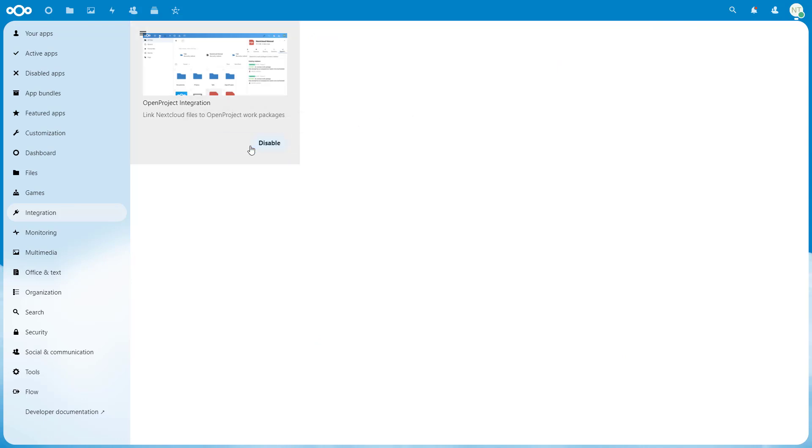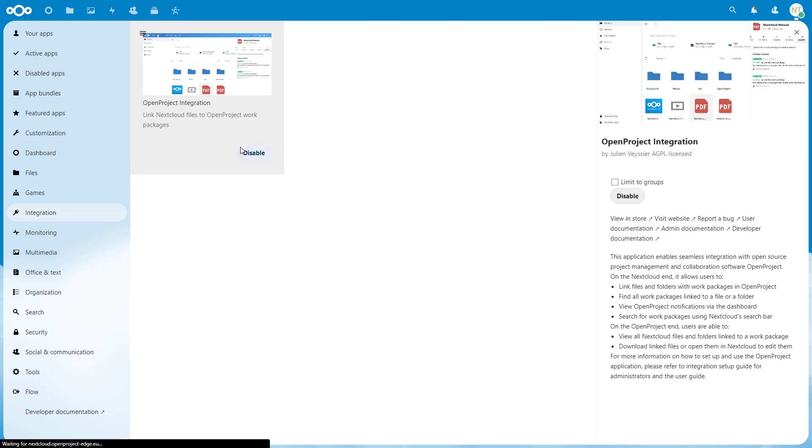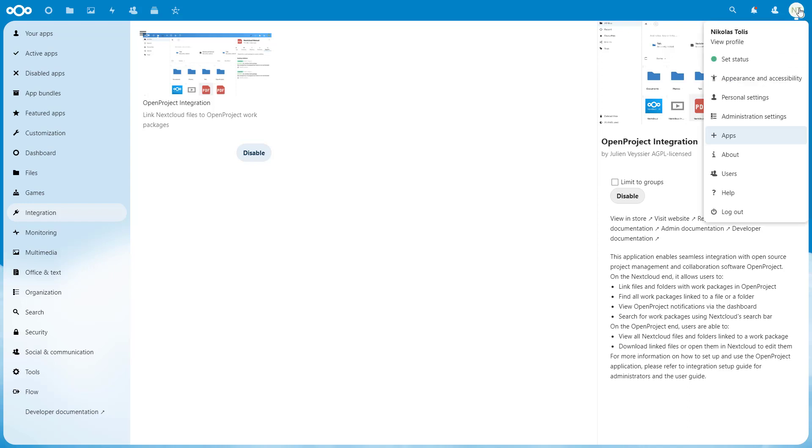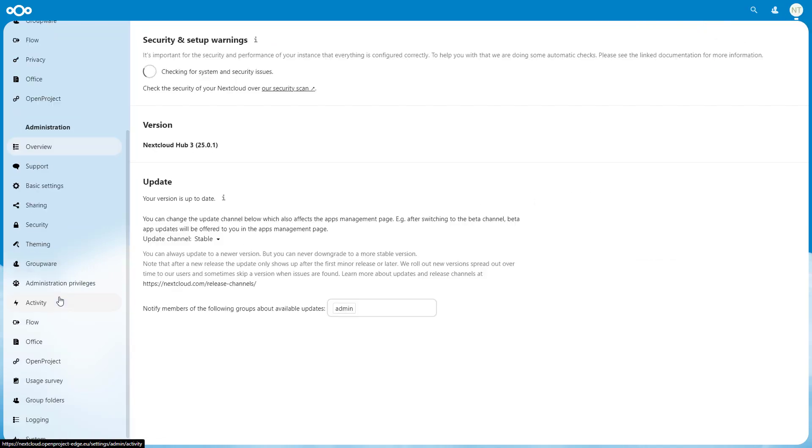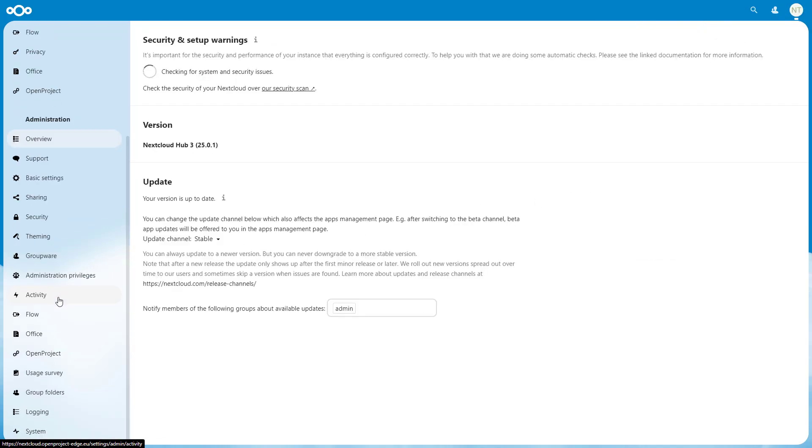Once the OpenProject integration app is installed successfully in your Nextcloud, navigate to the Settings page by clicking on your avatar in the top right corner and choose Settings. On the left side menu, click on OpenProject Integration.